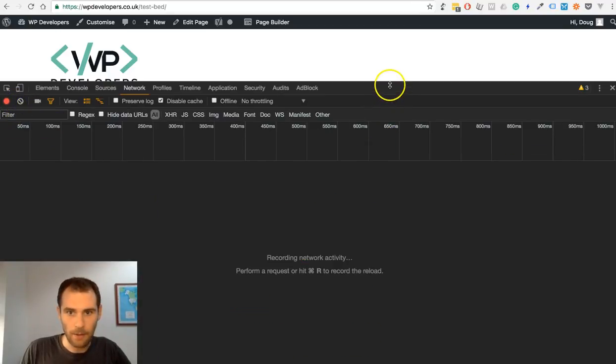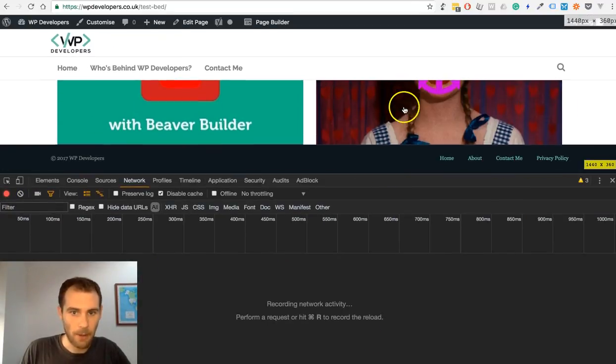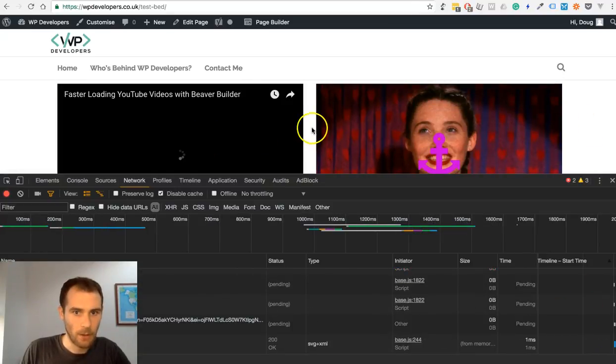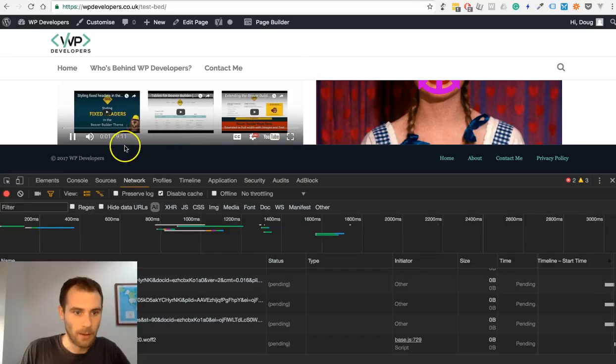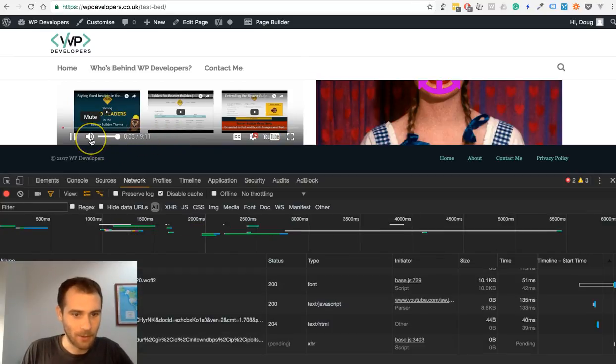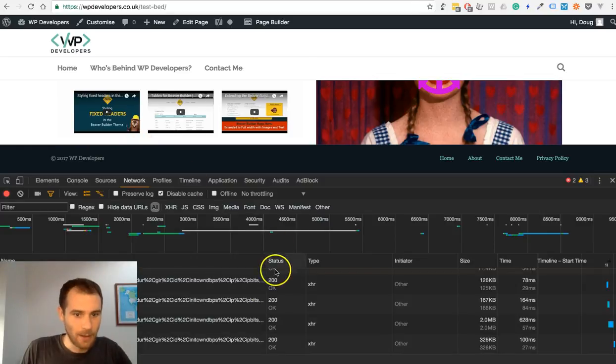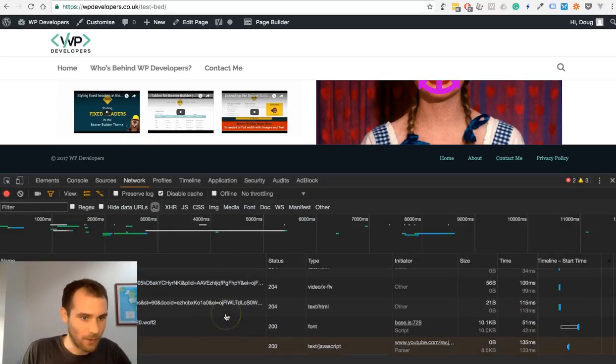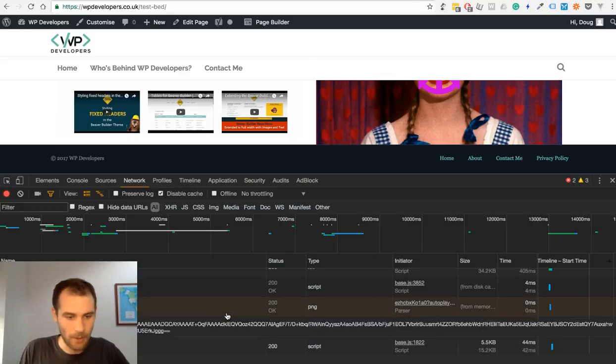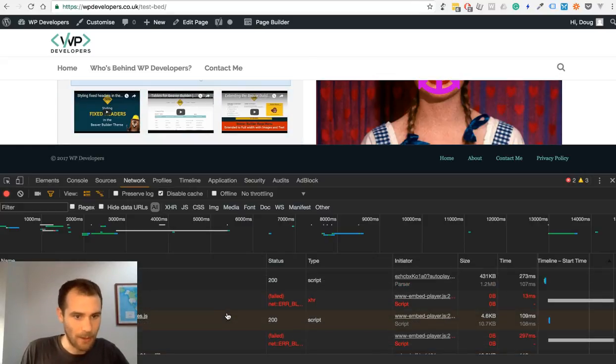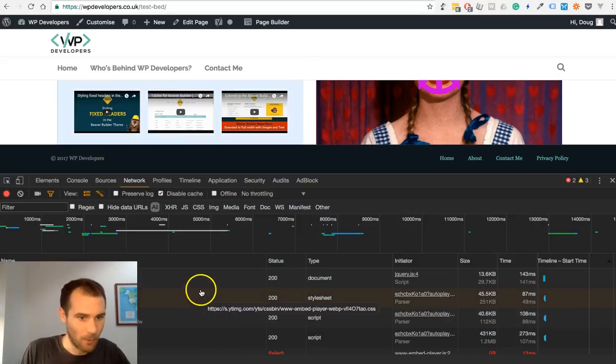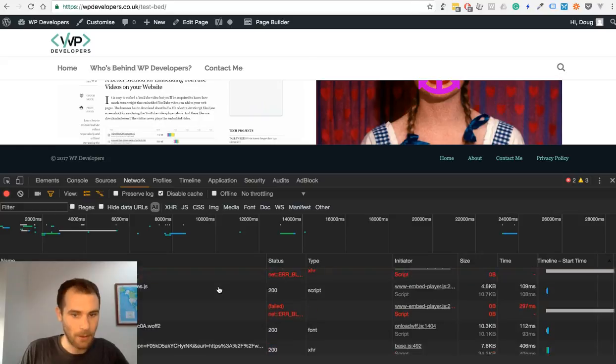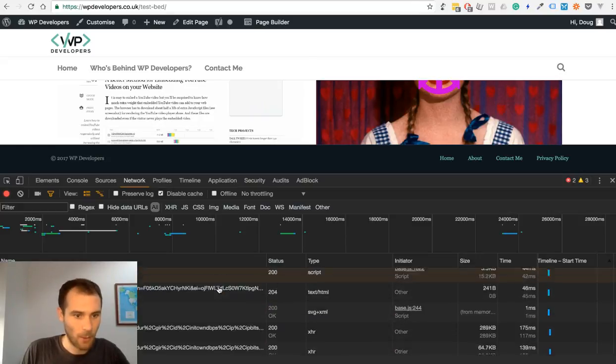So if I clear this out and go and click on a play button, we'll see what then happens. You can see here that a lot of these scripts are now downloaded. I don't think all of them are downloaded in the normal embed method on page load, but we're certainly avoiding downloading a lot of these by doing it this way.